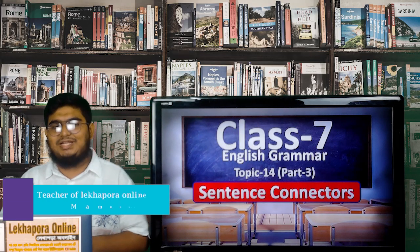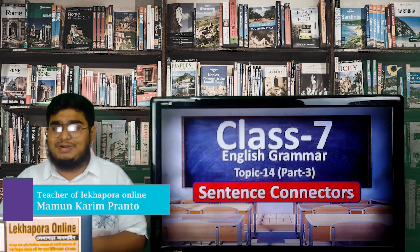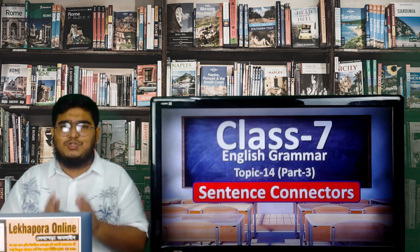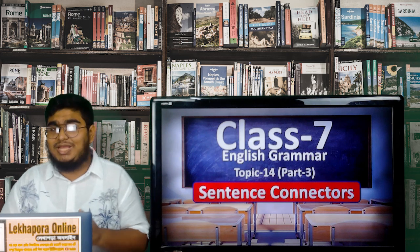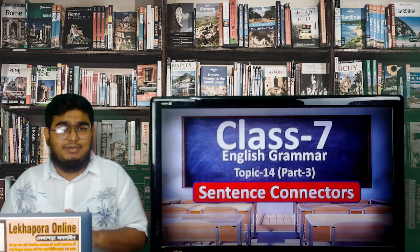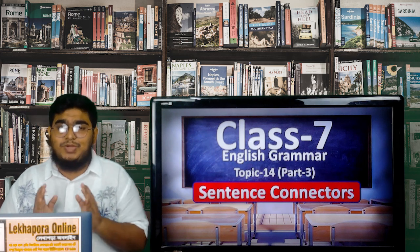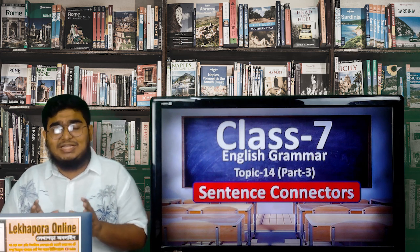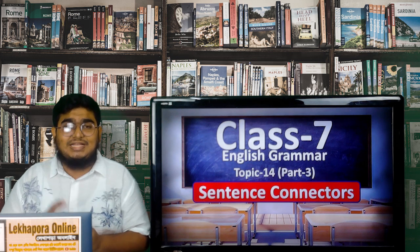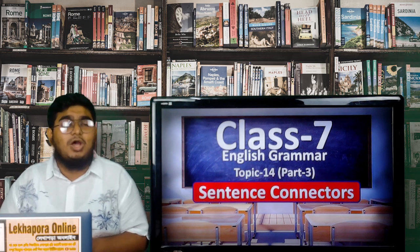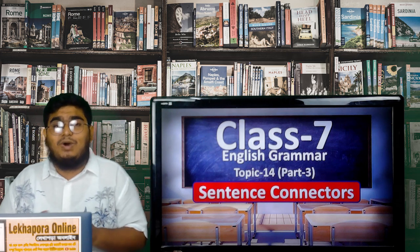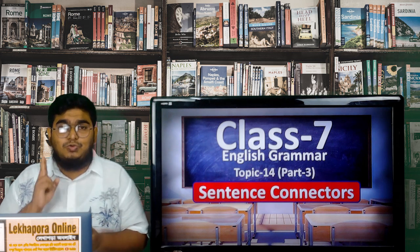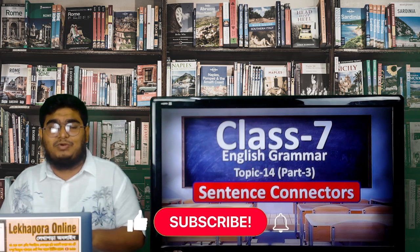Assalamu alaikum, hello and welcome to our channel Lekha Para Online. This is Mamun Kareem, your host for the grammar classes. Today we will learn about the third part of sentence connectors. I will talk about some random words that we usually use when we are talking to our friends and family, and when we are explaining something.